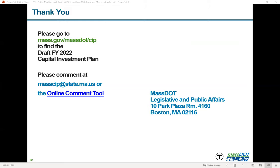Attendees were reminded to use the raise hand function to be unmuted for public comments. Betsy Goodrich, a transportation planner for the Merrimack Valley Planning Commission, thanked the presenters for the thorough presentation. She noted that the Clipper City Rail Trail project appears on the CIP but had been removed from their TIP because it is being funded through the Municipal Vulnerability Program. She also noted interest in seeing the layover facility in Haverhill on the plan, which was a new item for them.